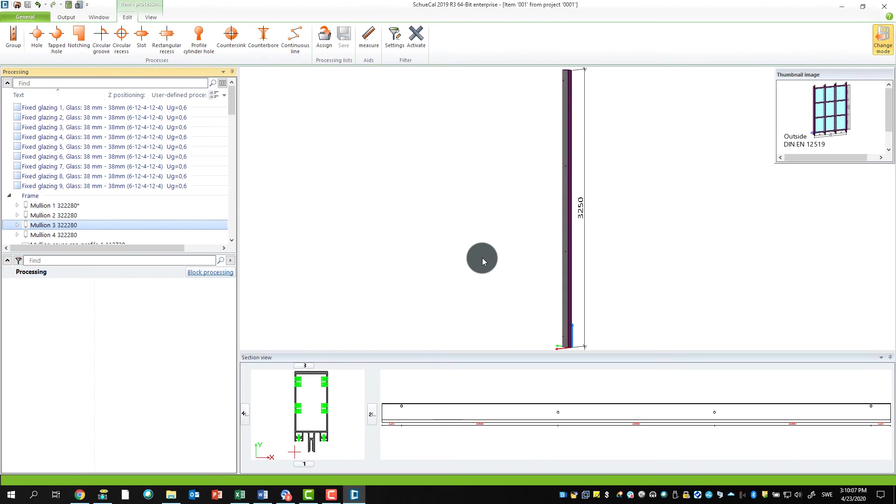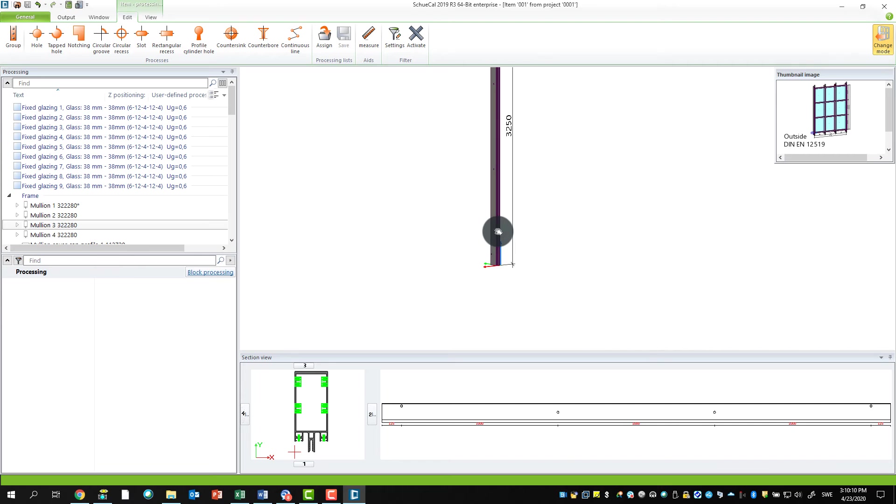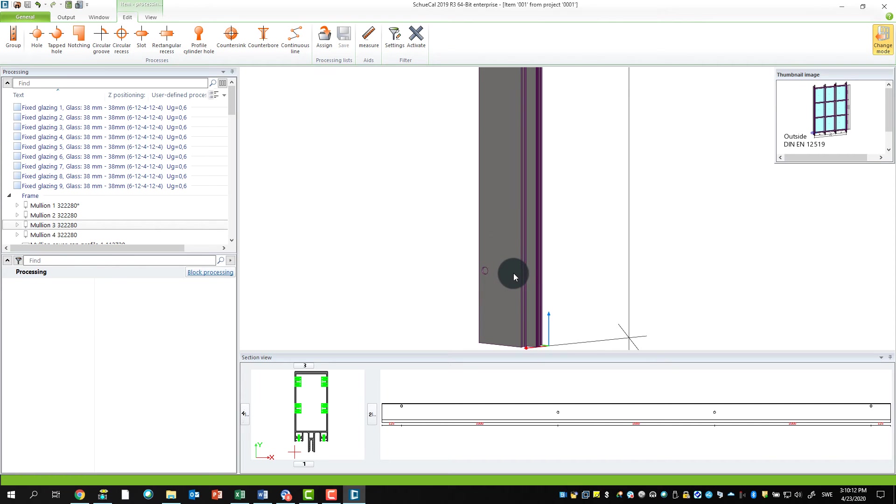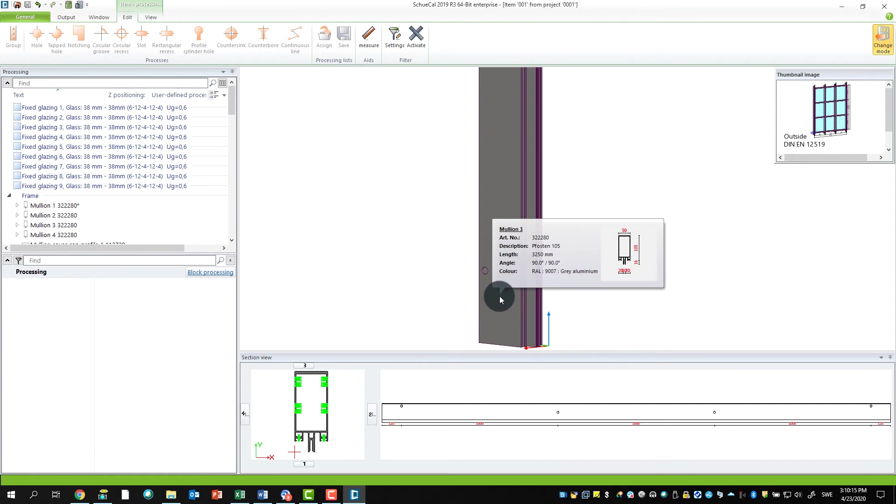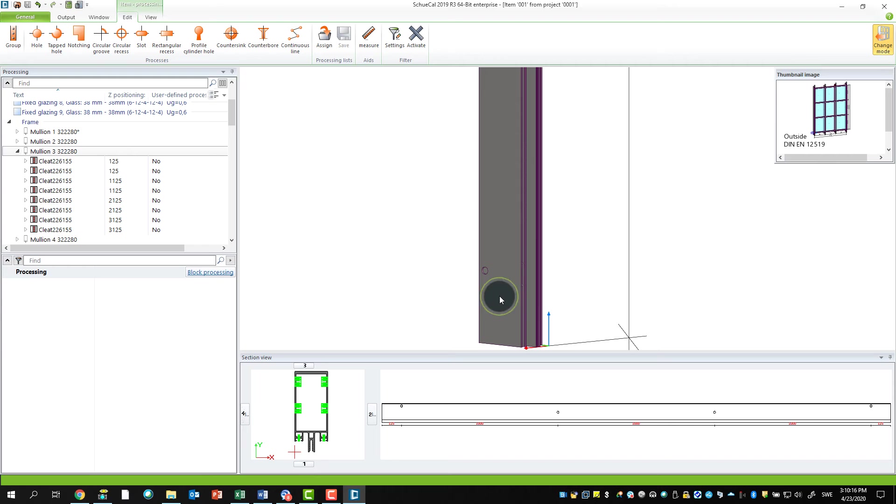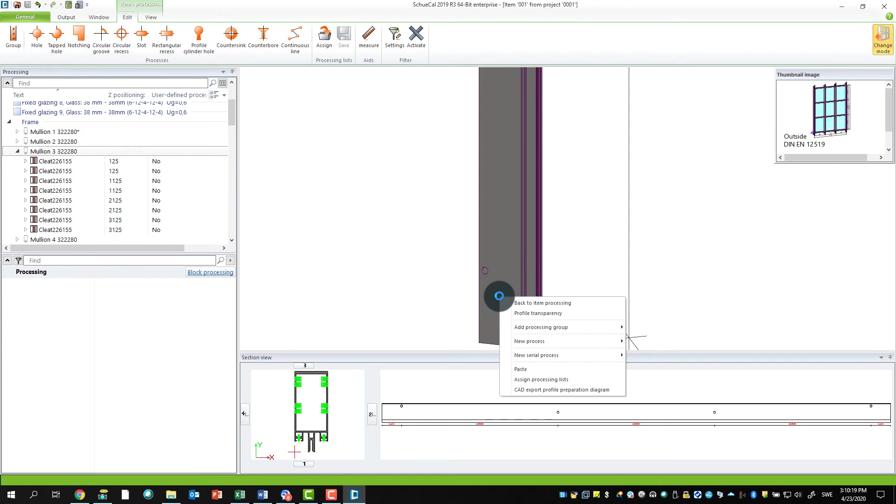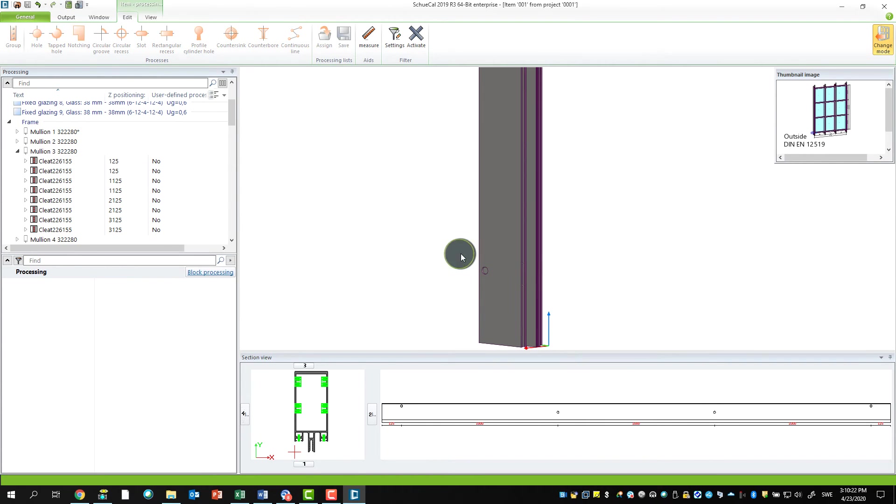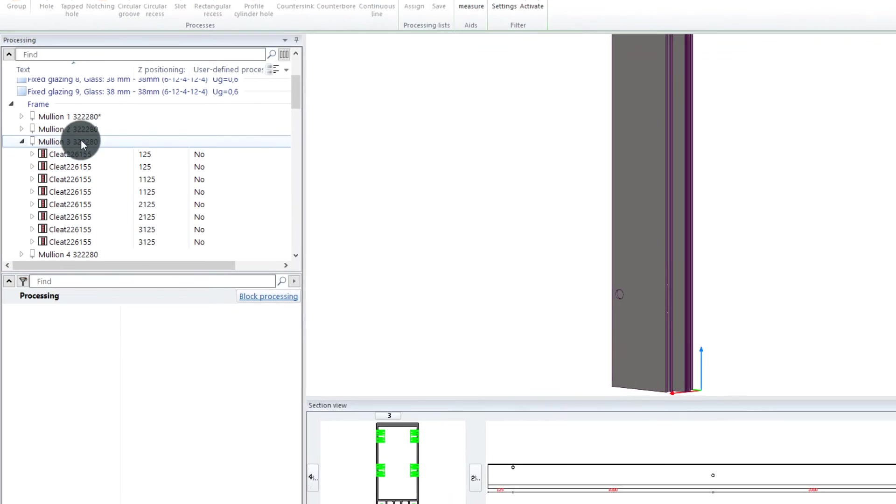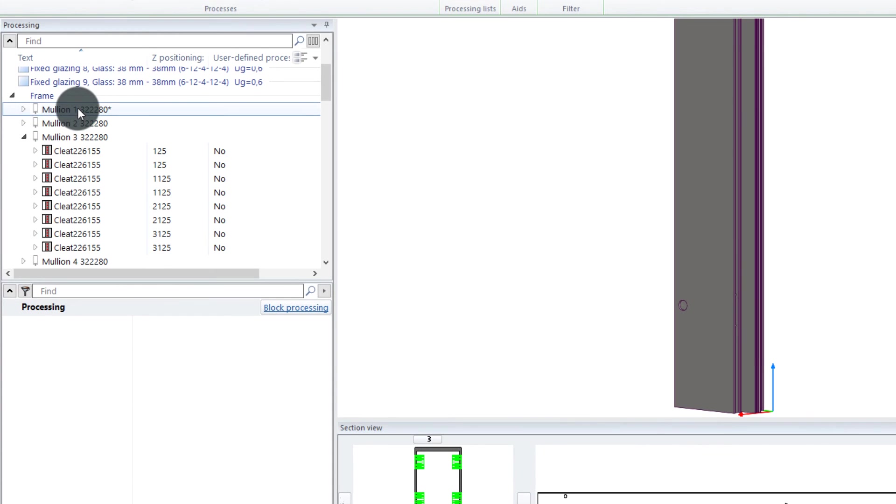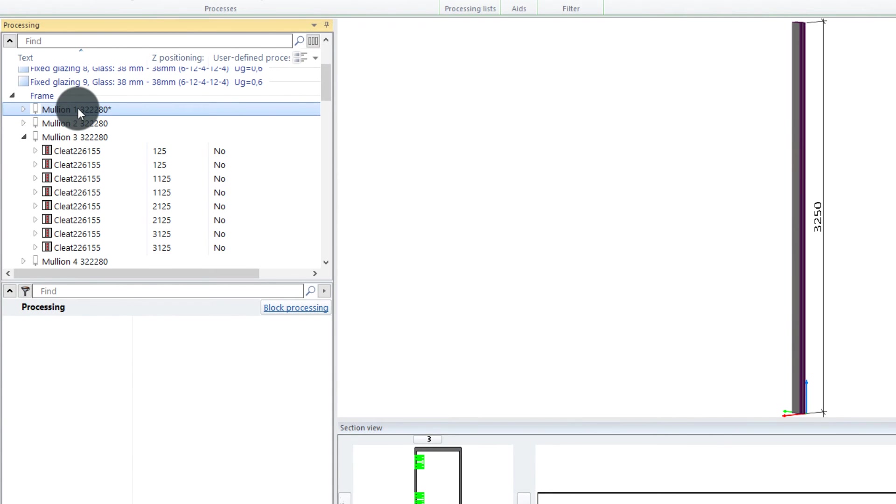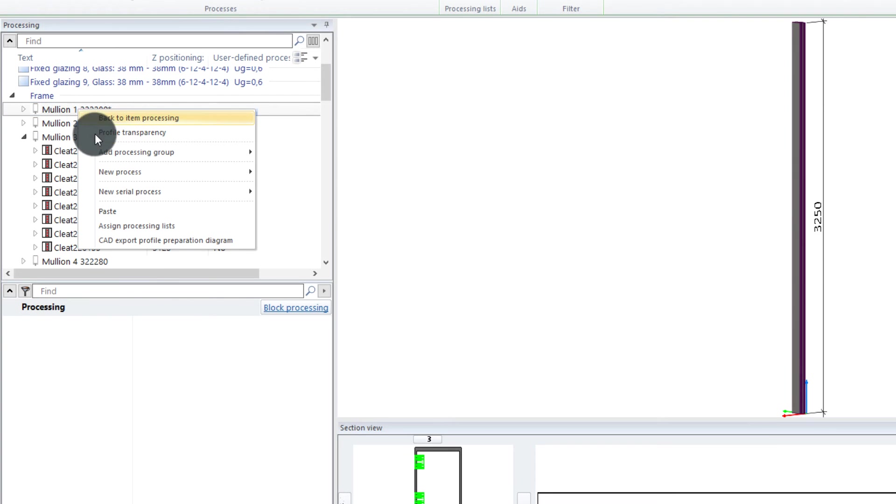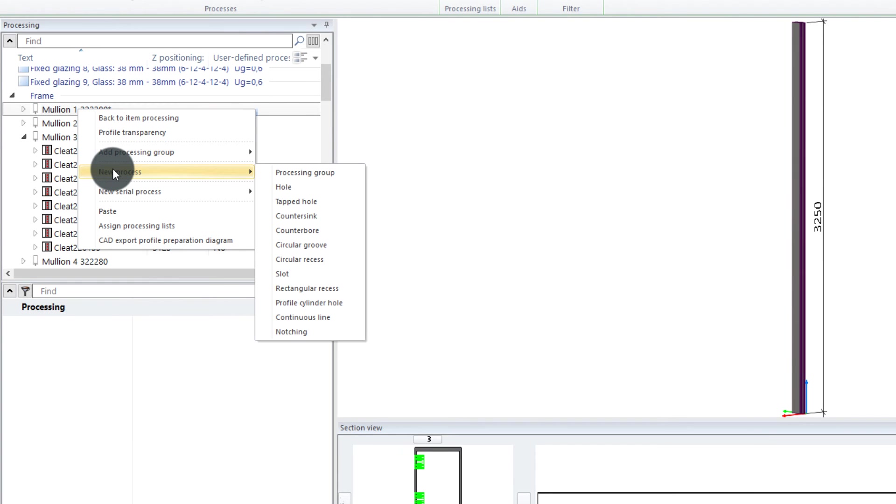So I will zoom in my profile. I will select the profile here. I could right-click here and say new process, or I could easily also select my profile here in my processing window. I do this for now—right-click on the mullion and say new process.